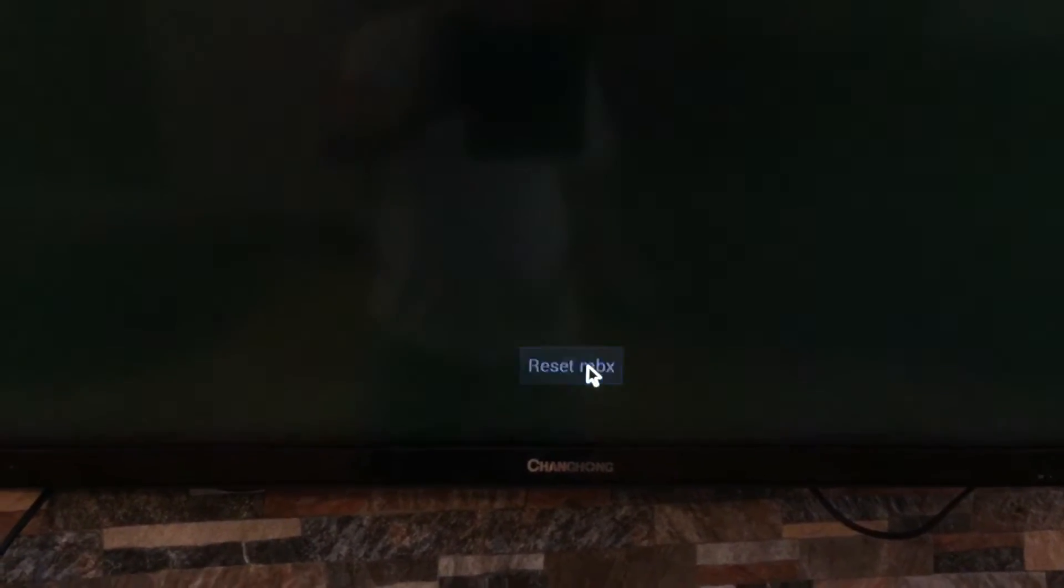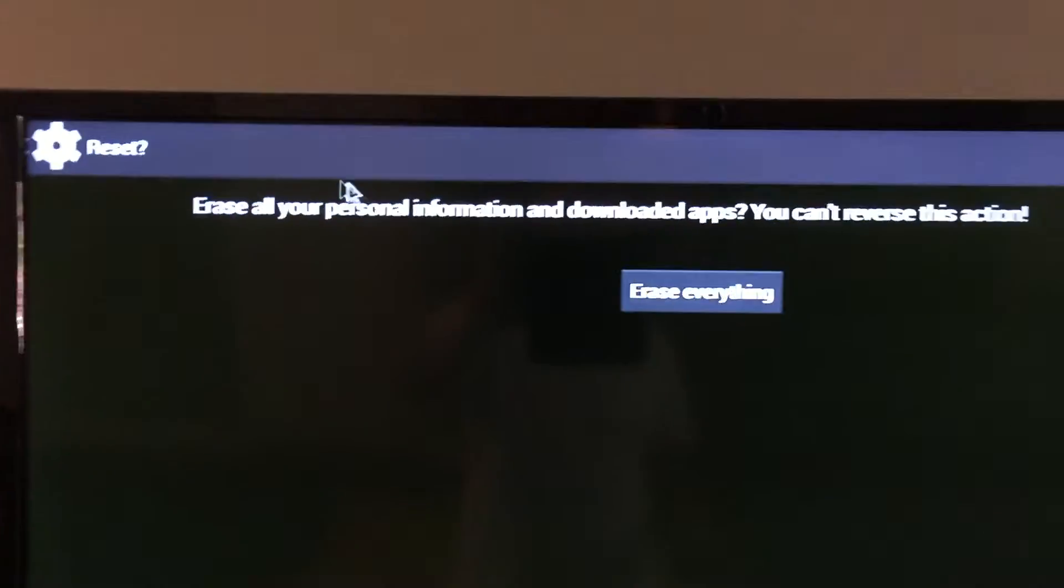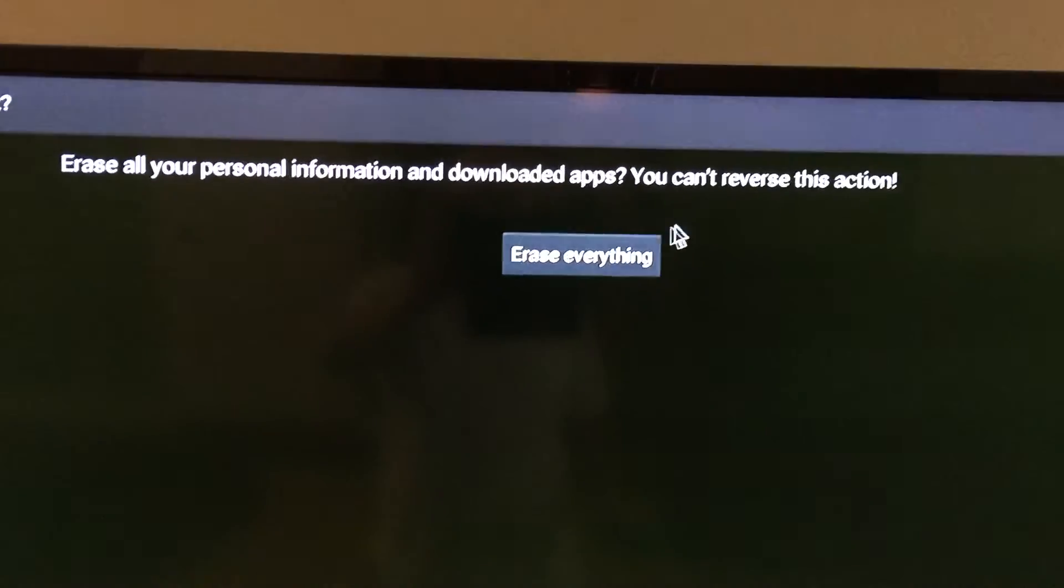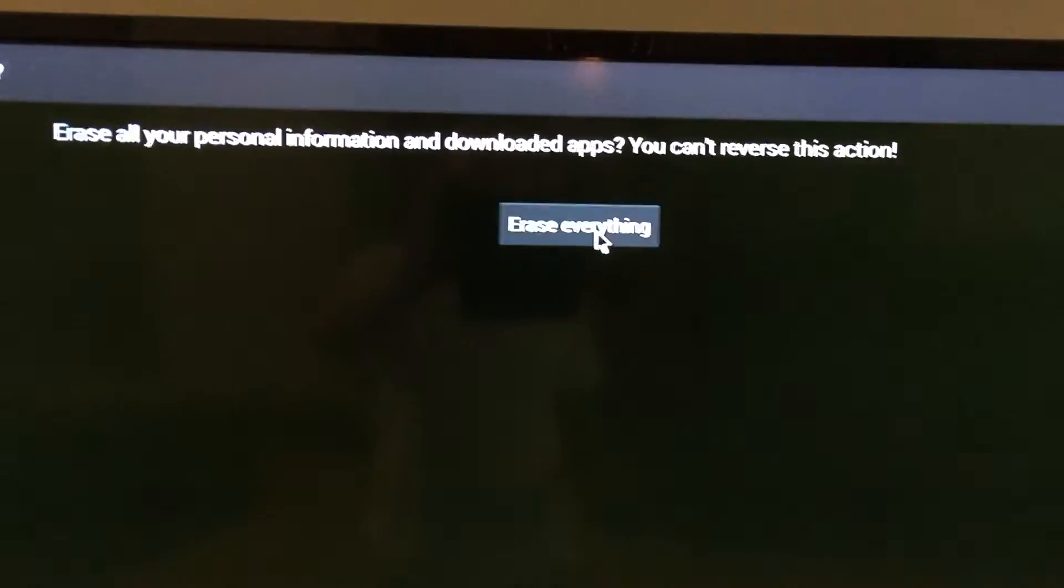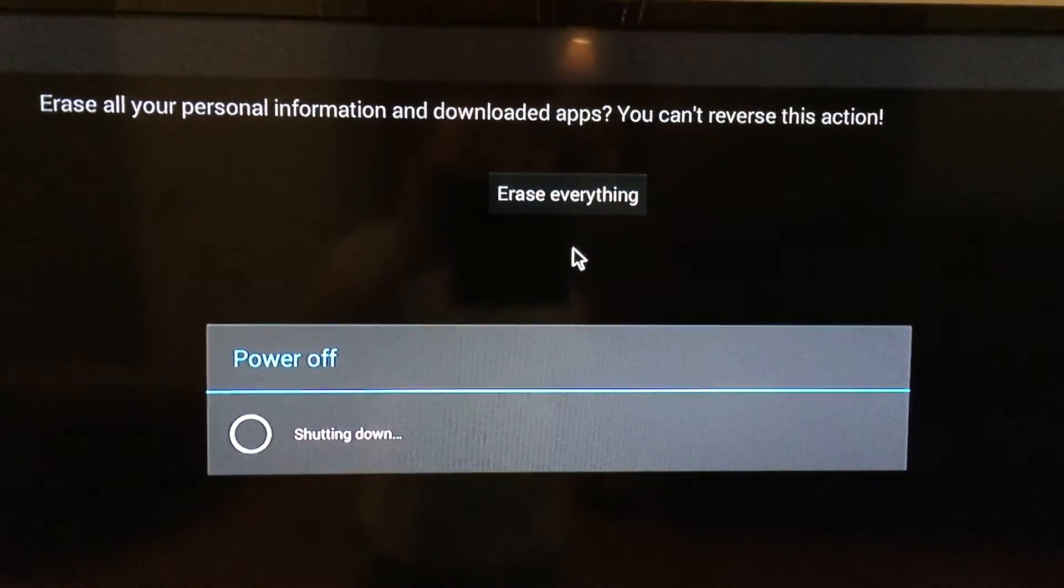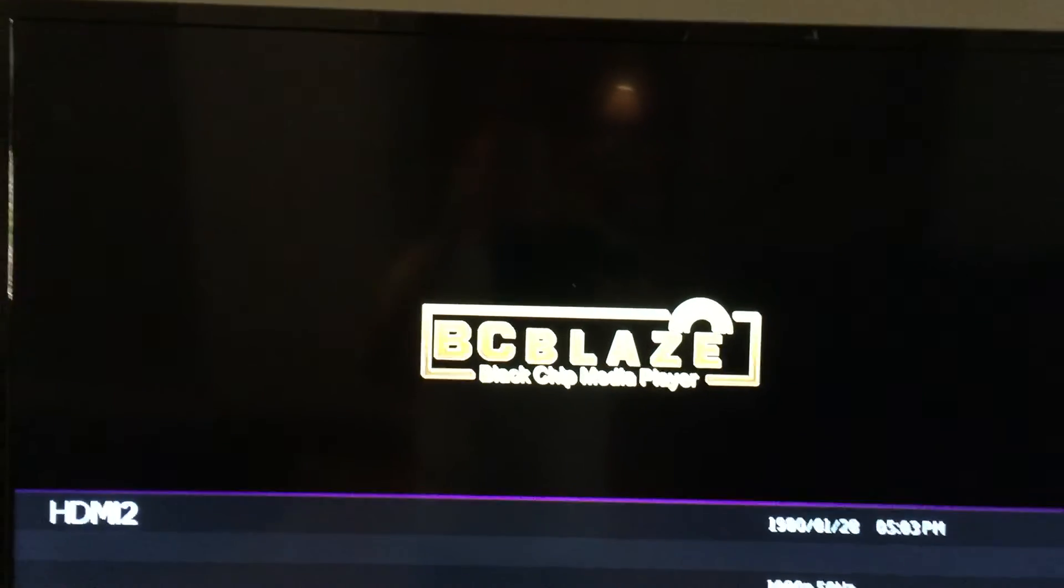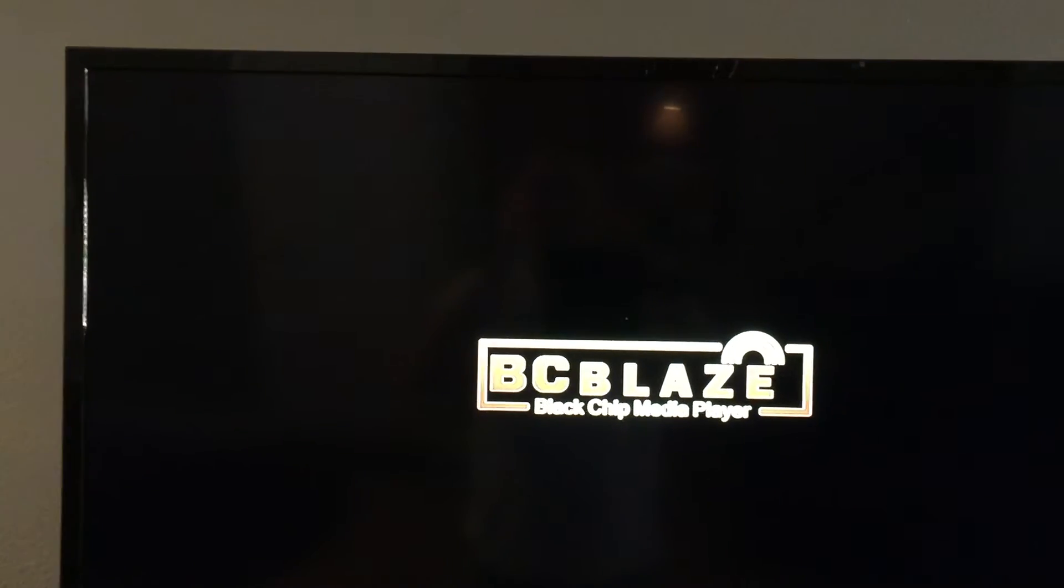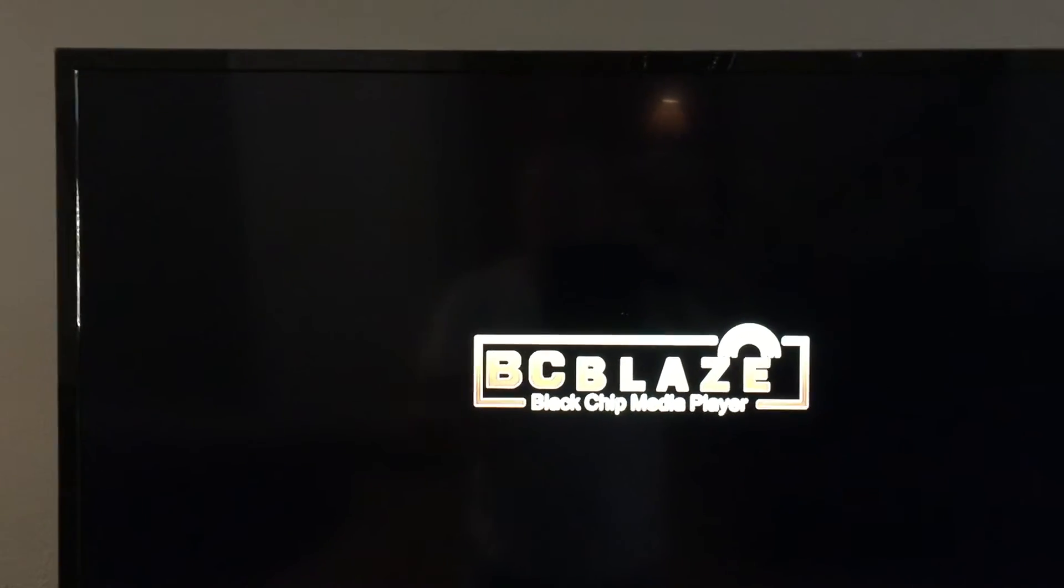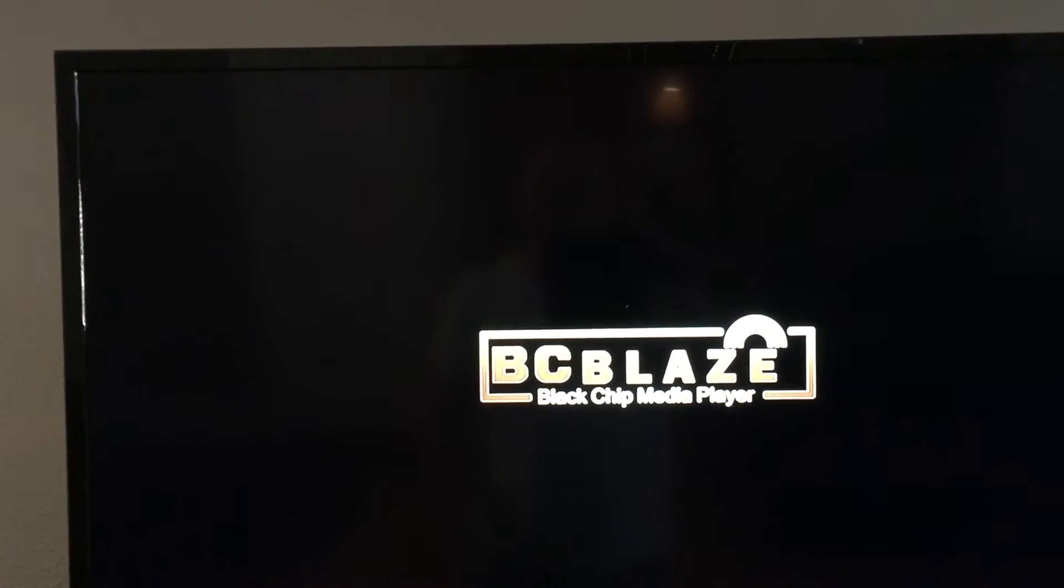It'll say all personal information will be erased. Everything in this box will then reboot into the little Android guide that's going to spin around.